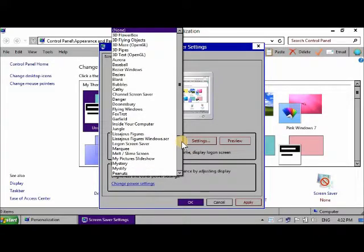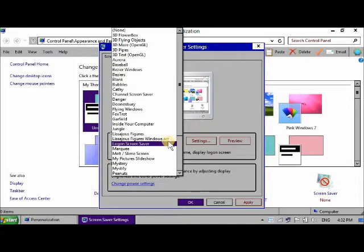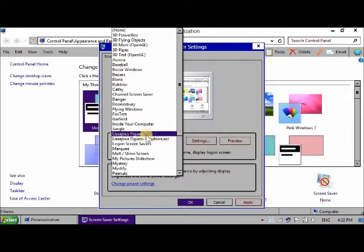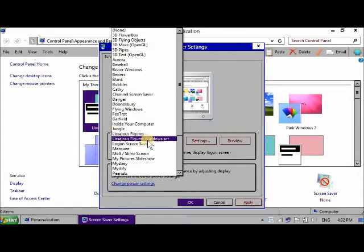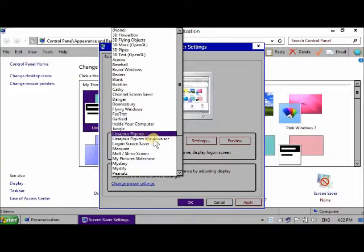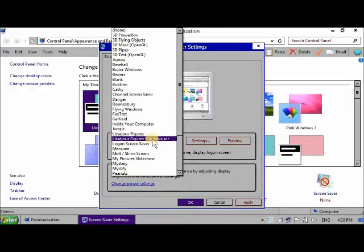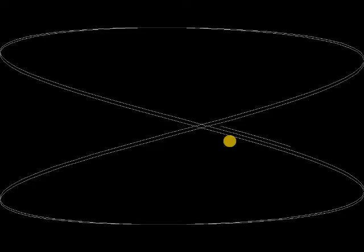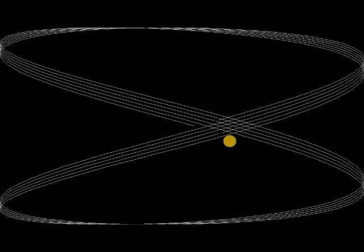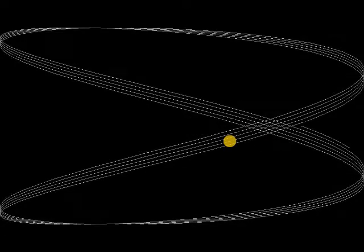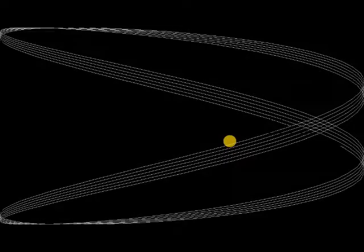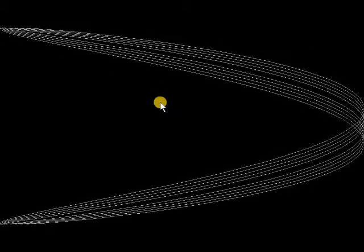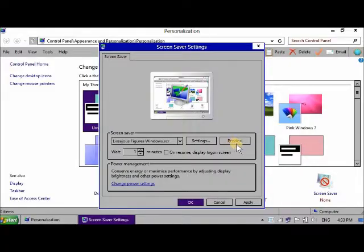First screensaver is called Lysarges Figures. You just install it in the Windows System 32 folder and you've got these two entries because I think it's one screensaver but it's got two entries here as you can see on the list because this one shows up like this and it changes colour. I'll show you different colours.